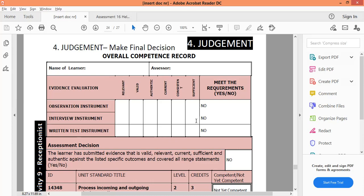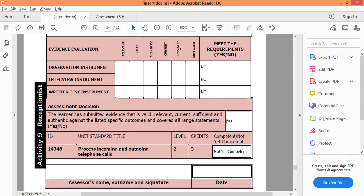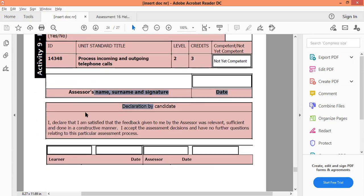We've done our summary so we can see the scoring. Unfortunately for this learner, I see it's a 'no' and a 'no' and a 'no,' so he definitely did not meet the requirements. This learner will unfortunately be 'not yet competent.' You can see it already says the learner is not yet competent in this block. You can only be found competent if you have 'yes' all the way across.